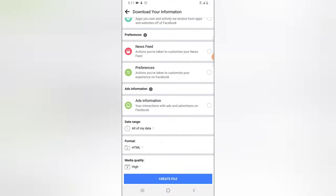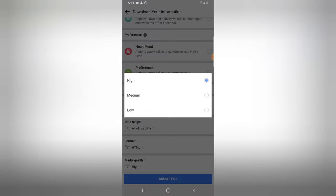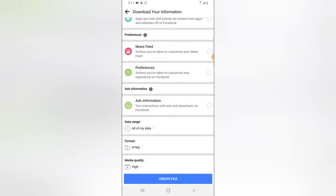Make sure you leave the format set to HTML — this allows it to open on any device. You can also select JSON if you prefer. Leave the media quality set to High so videos and images download clearly. If you don't have much data, you can choose Lowest or Medium instead.